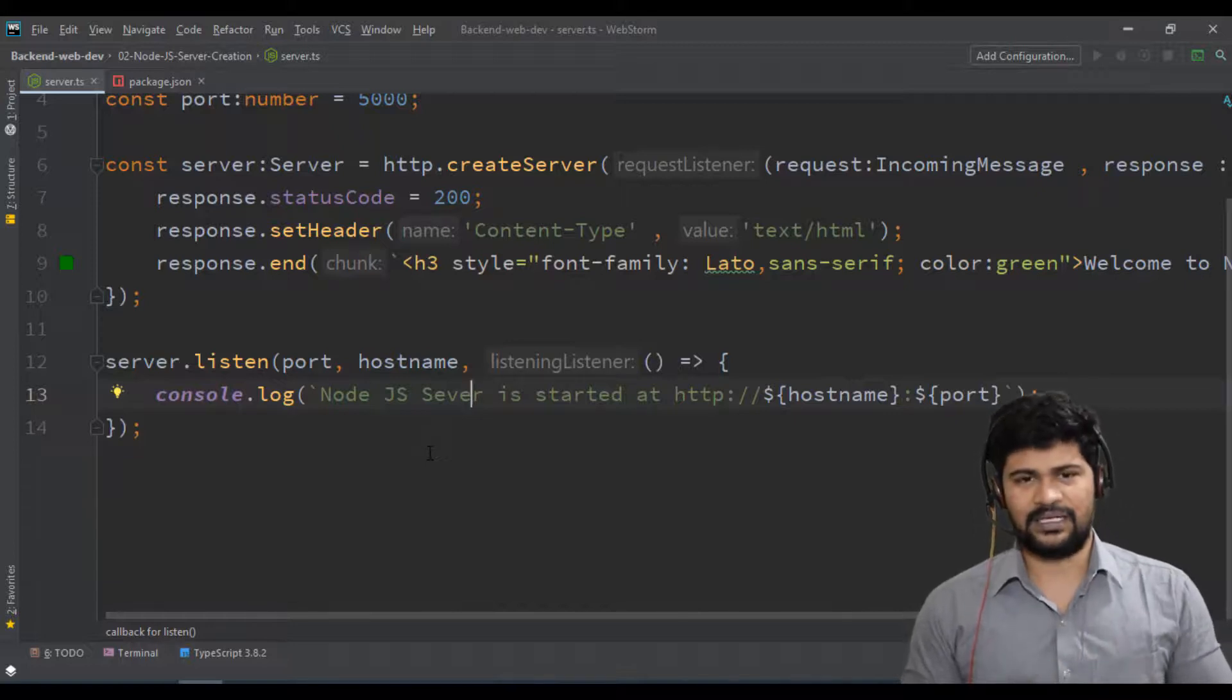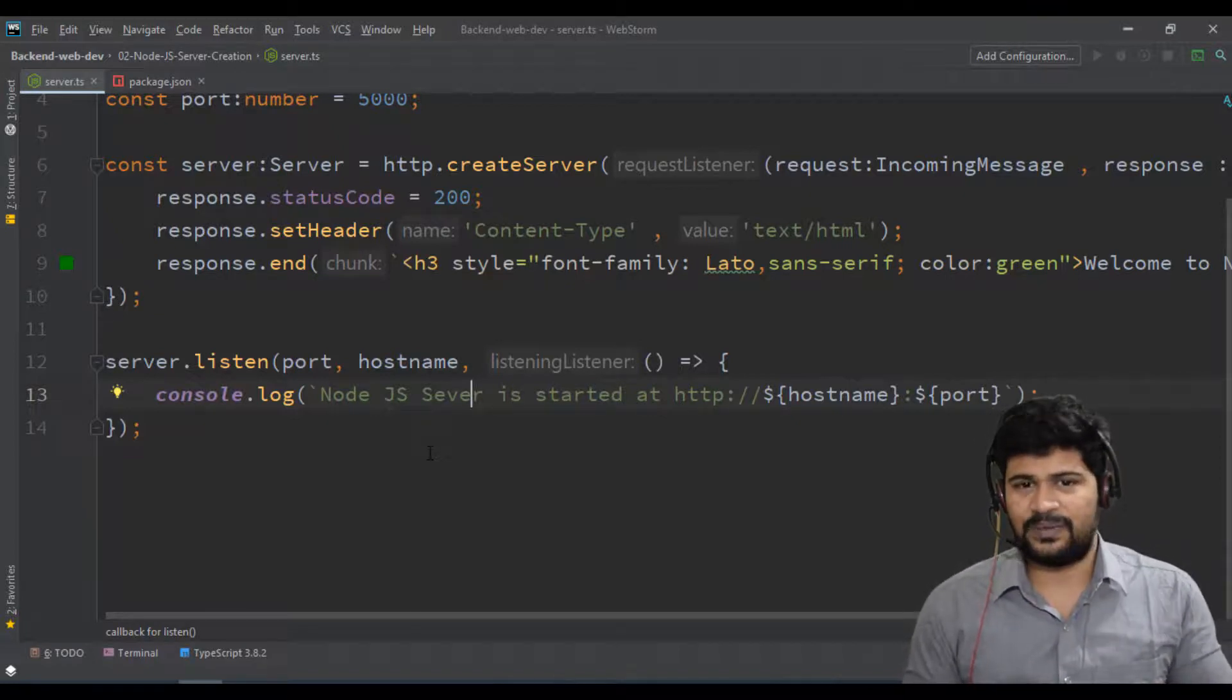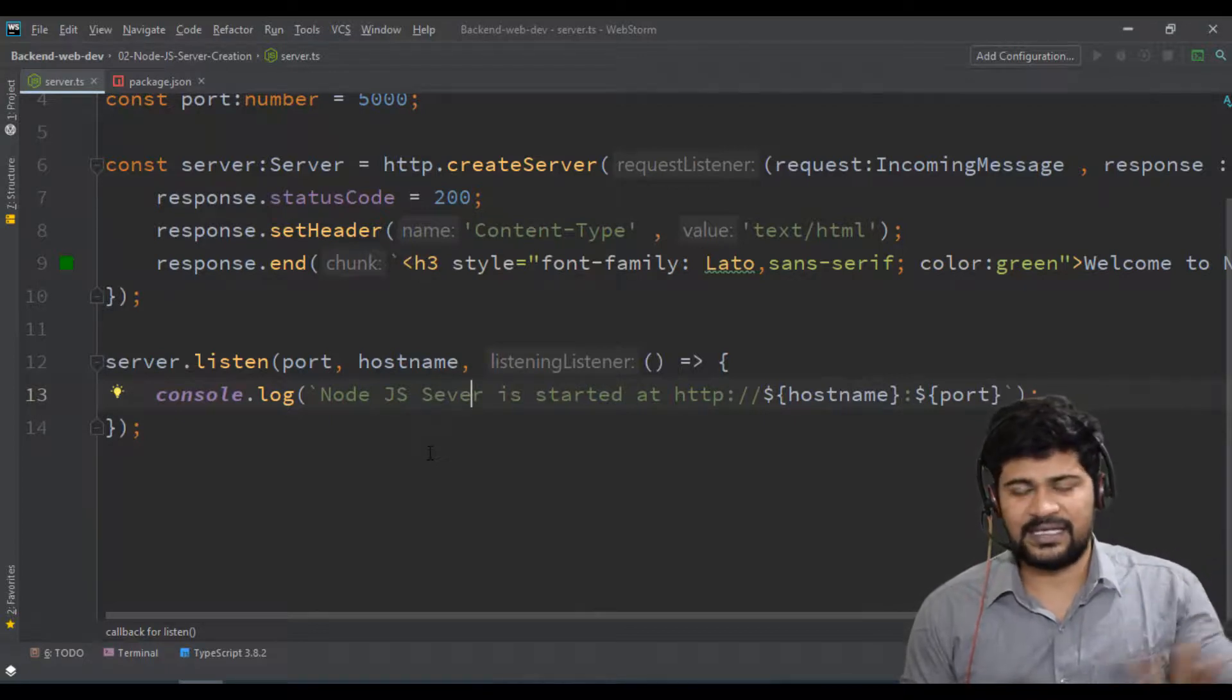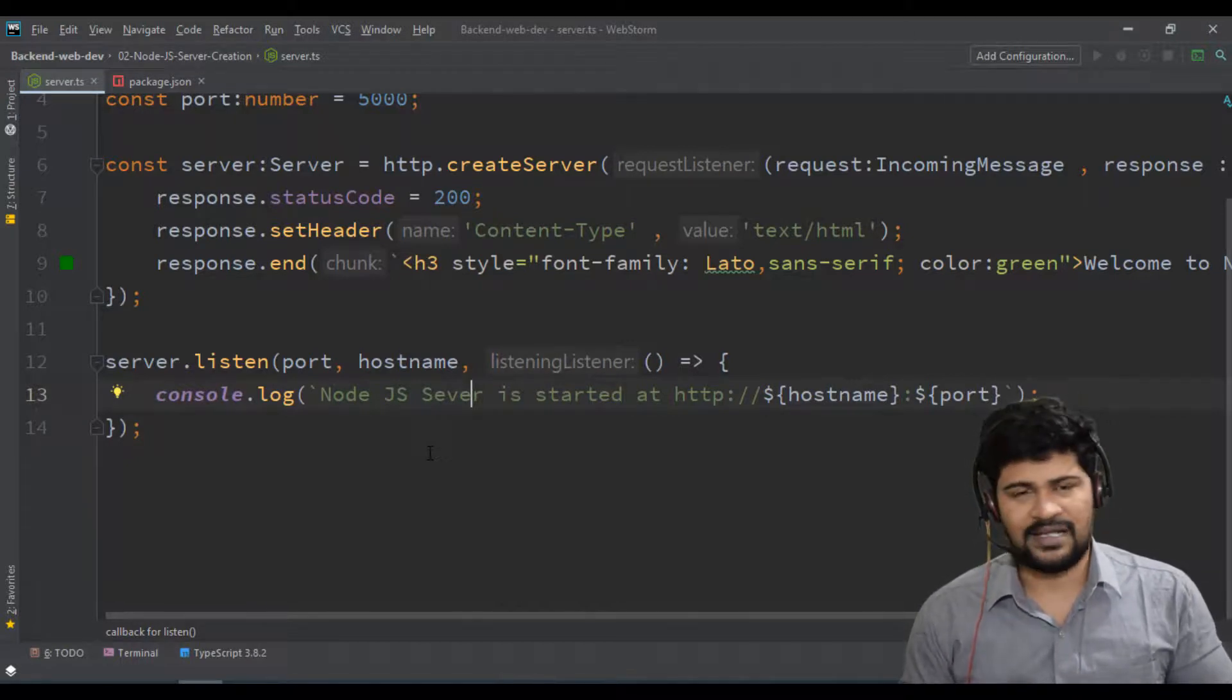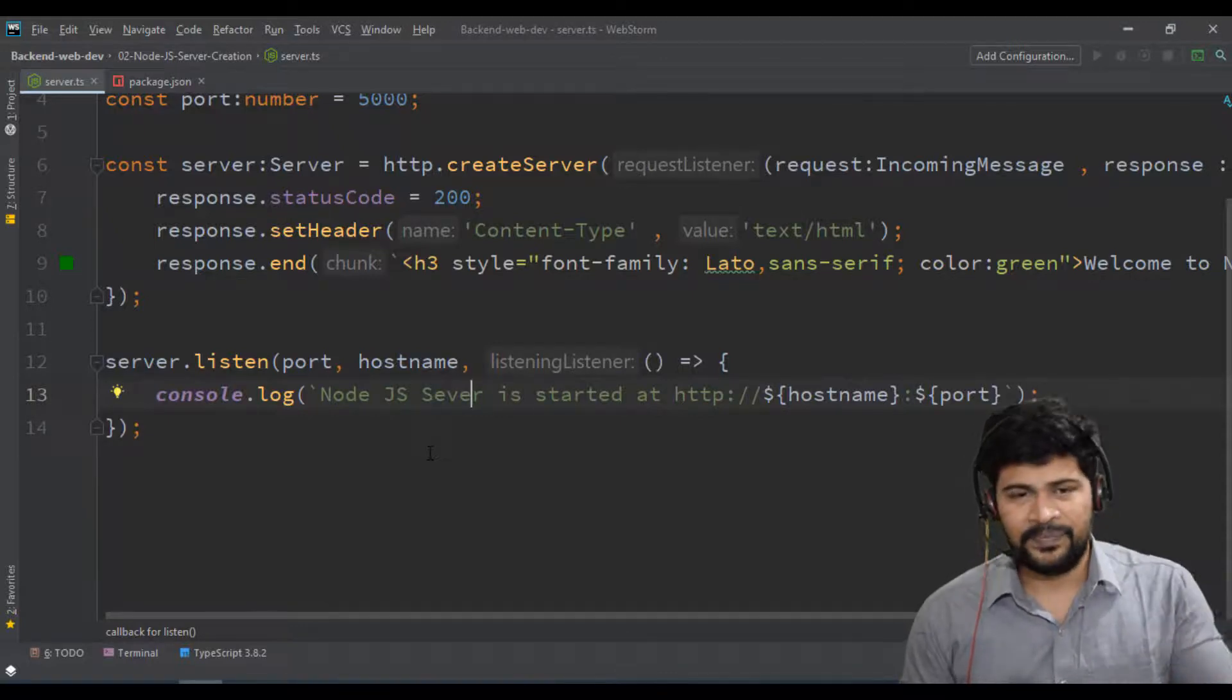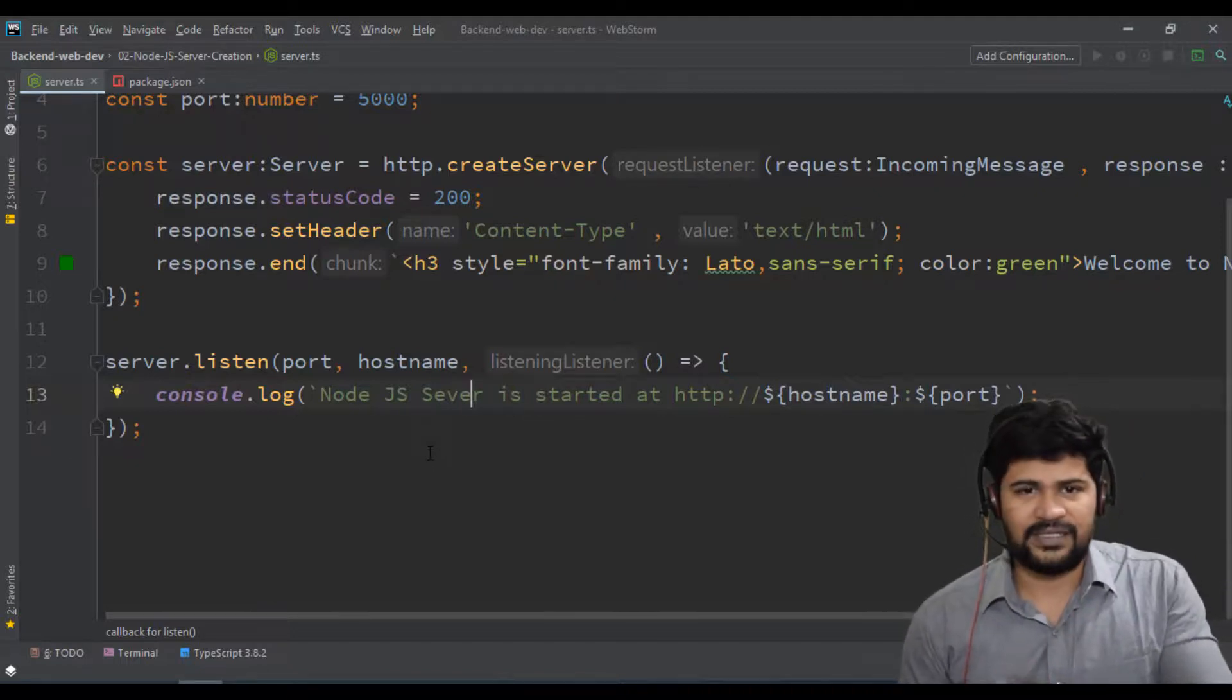Because in server there is no need of browser. Browser specific functions, browser specific classes, browser specific methods - nothing is available for Node. No DOM, no window object, nothing. And you don't have a file system in the browser - you have a file system here. A lot of differences are there because this is purely dedicated for the server.